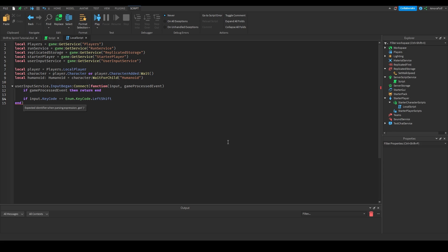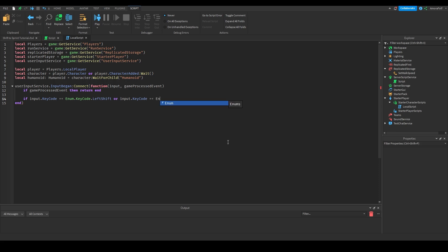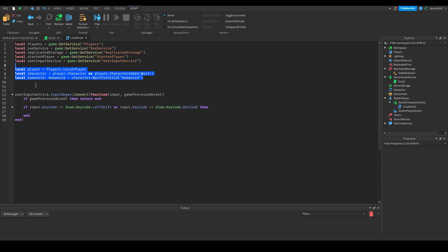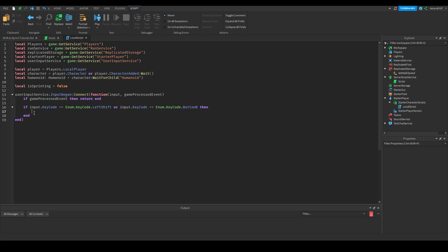LeftShift is what will trigger the sprinting. If you want to add gamepad compatibility — Xbox or Switch controller — you can add `or input.KeyCode == Enum.KeyCode.ButtonB`. Button B is the B button on any gamepad. We also need a variable just below all the player variables: `local isSprinting = false`. Inside this if statement we're going to set `isSprinting = true`.